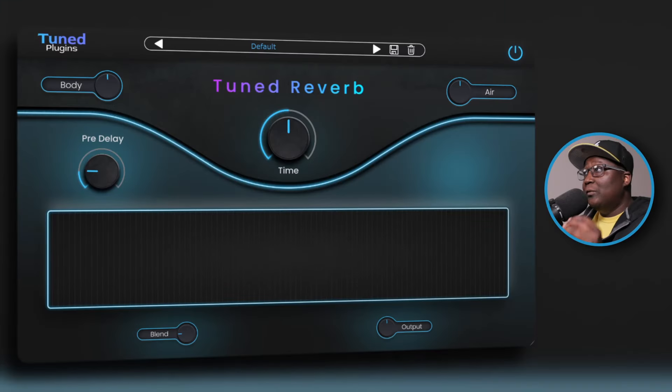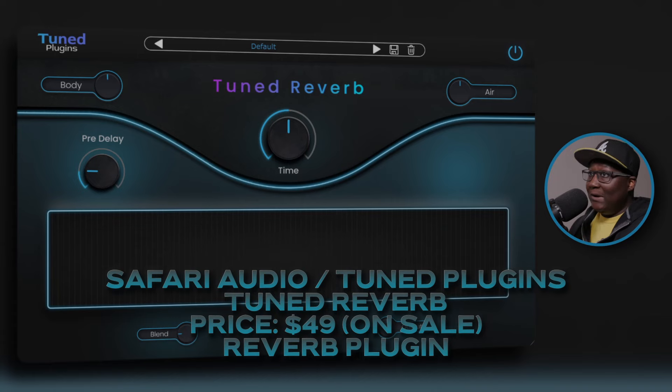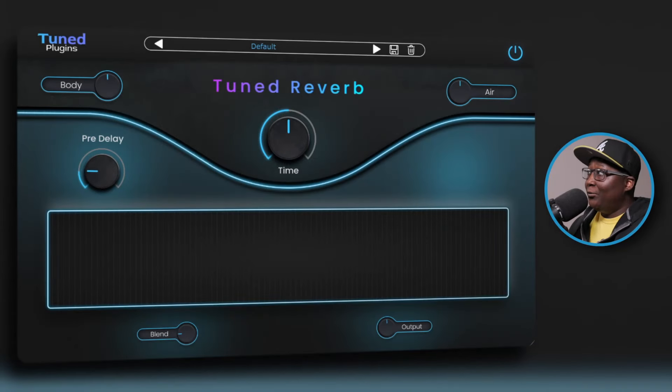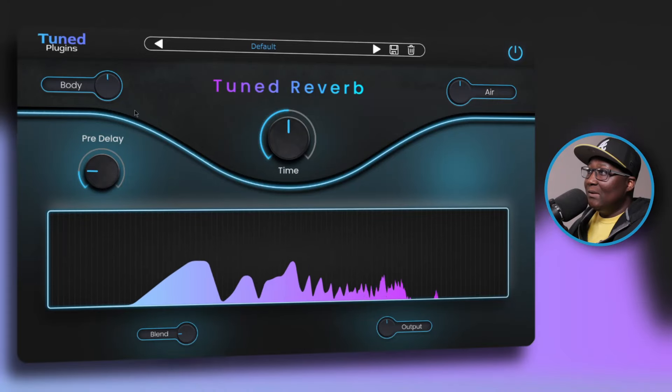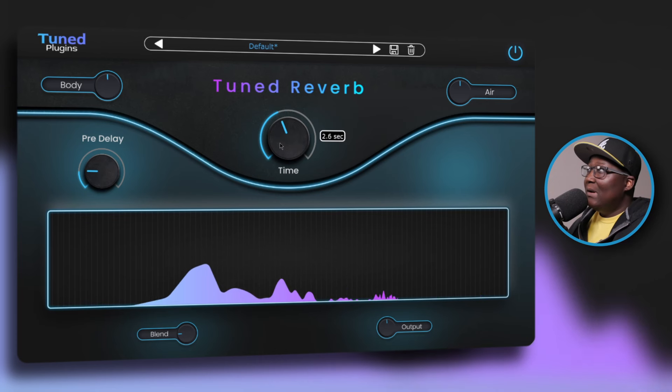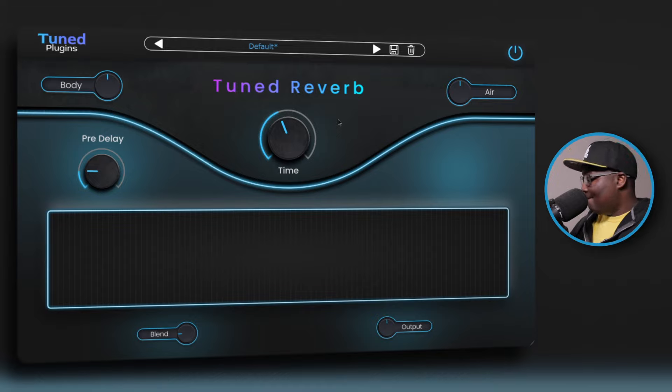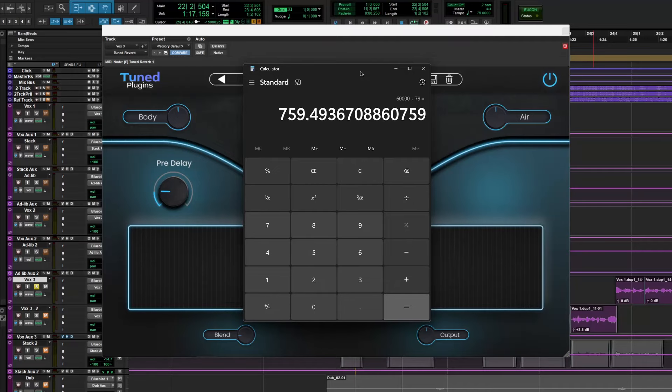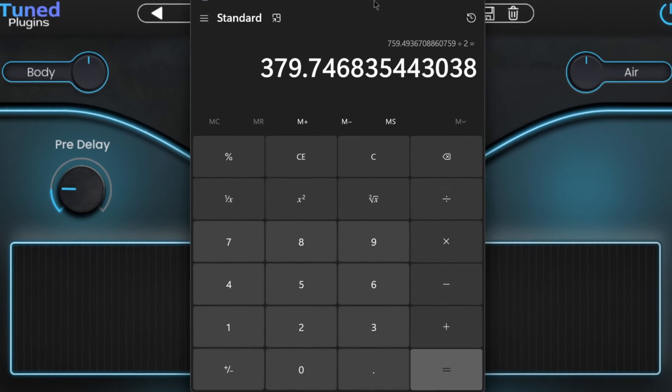Last but not least, this is the Retune Reverb. All you're doing is tuning your reverb, and this only has about six parameters: body, air, pre-delay, time, blend, and output. Each one has its own list of presets — I forgot to show you guys the presets on the first two. For this one we're going to see how the reverb sounds and blend everything together along with some other plugins I use. The tempo is 79 BPM so I like to start a little slow — reverb time: 60,000 divided by 79, divided by 2 equals 3.79.